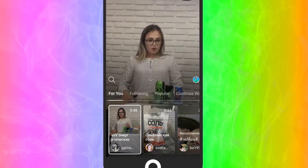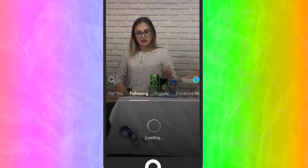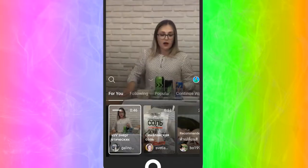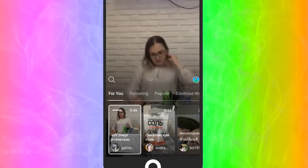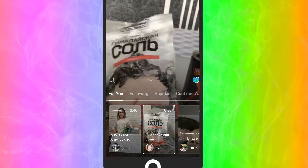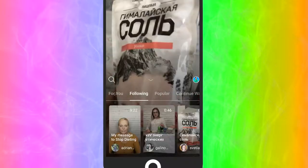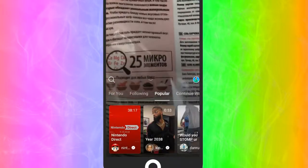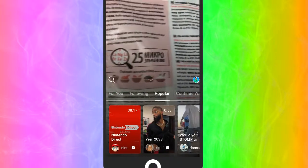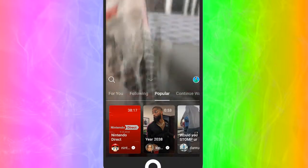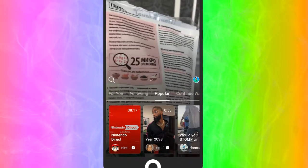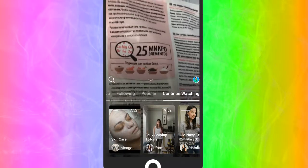There are four main buttons to watch videos: For You, Following, Popular, and Continue Watching. The For You tab is where Instagram's algorithm shows you content it thinks you most want to watch. The Following tab is where you watch videos from people you follow on Instagram. Popular is like the explore page — the most popular content related to what you've engaged with recently. Continue Watching lets you pick up any video you didn't finish.